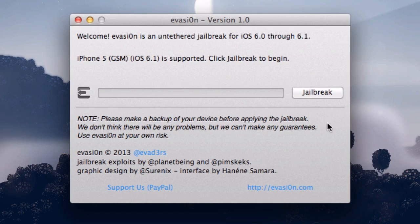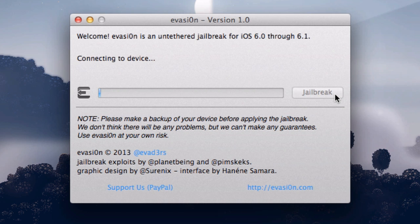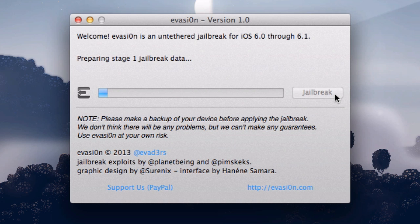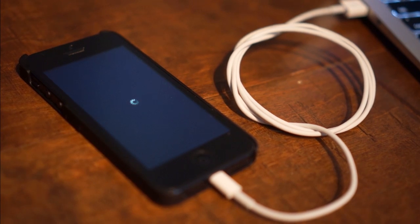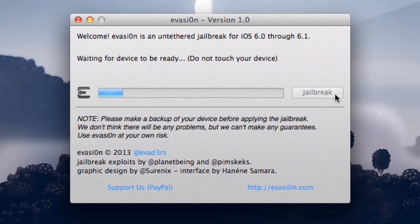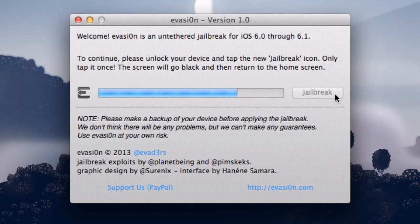Back on your computer, click the Jailbreak button on the Evasion app window. It'll take a while to upload some necessary jailbreak data, and your phone should restart during this process. After a couple of minutes, it'll finish with this step.